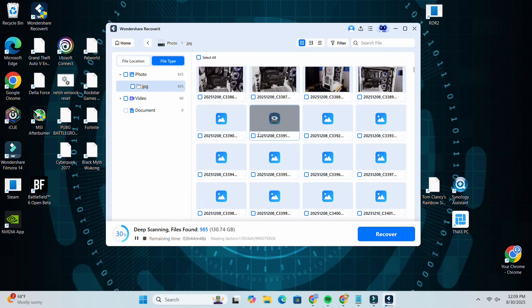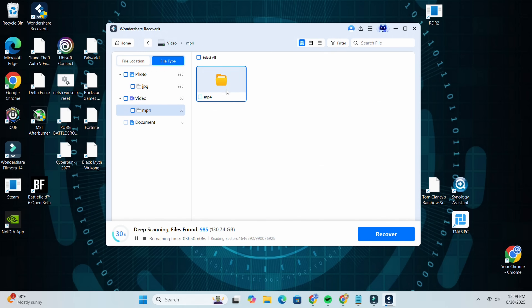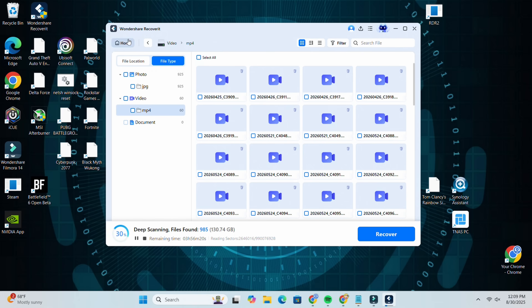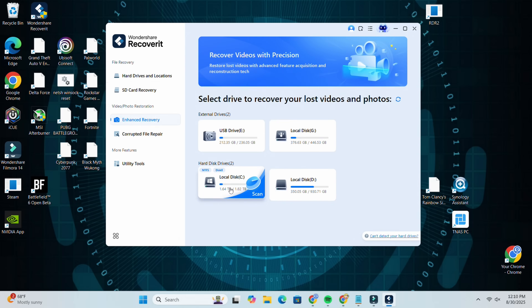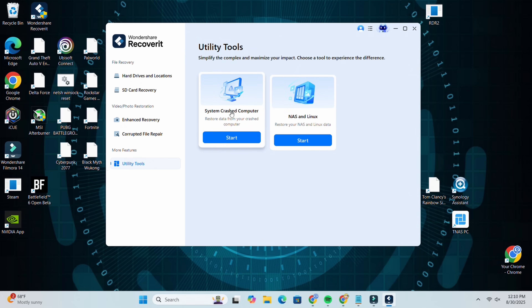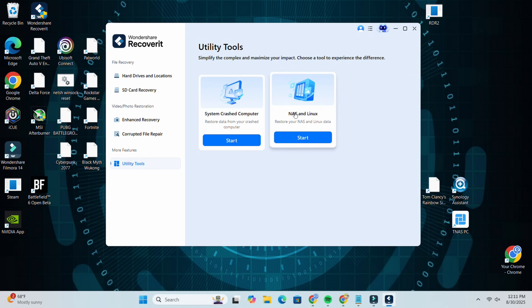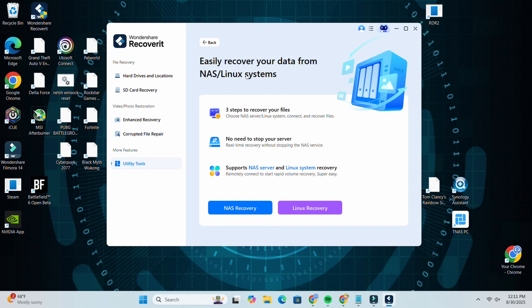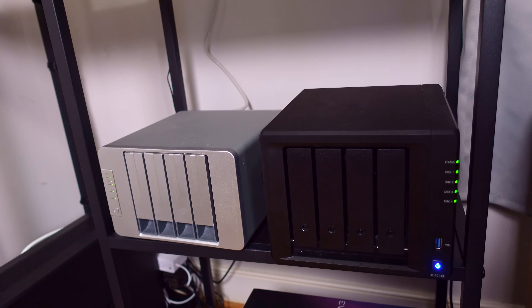It's finding all of my files and all of my videos. Coming back over here, we can do corrupted file repair - if we found a corrupted video we could repair it right here, along with photo repair and document repair. It's got a ton of different things you can do. Under utility tools, this is the part that helps you recover data from a crashed computer. My Synology NAS is incredibly important because that's where I keep all of my videos, photos, and some files too - so I can just click right over here to easily recover data from your NAS.